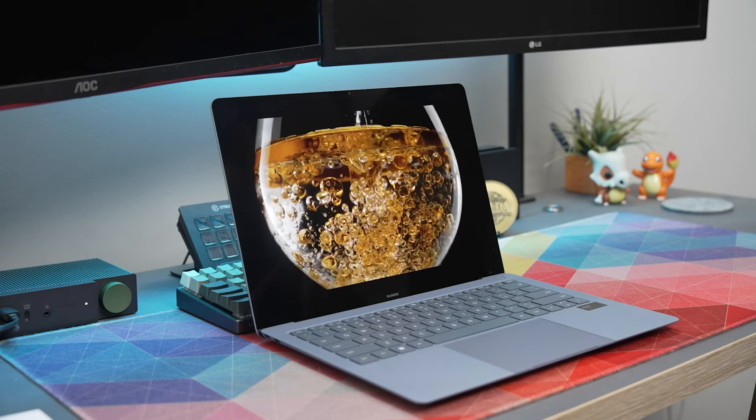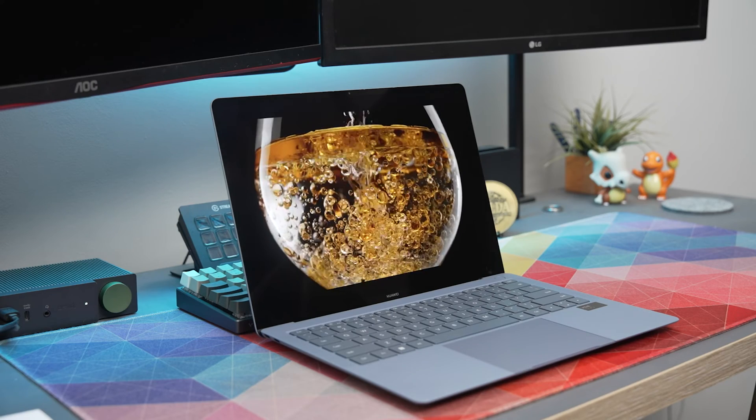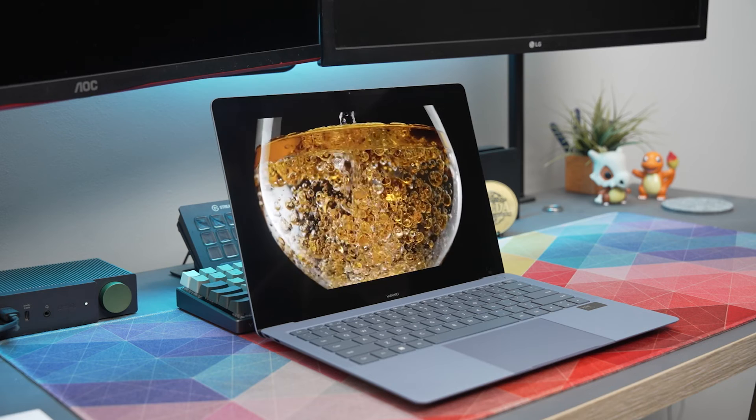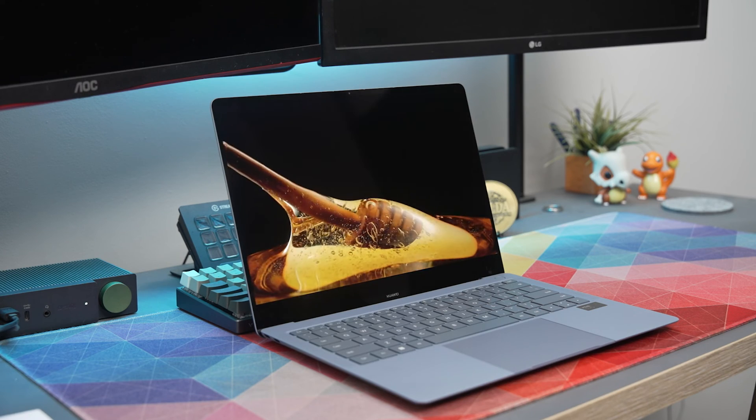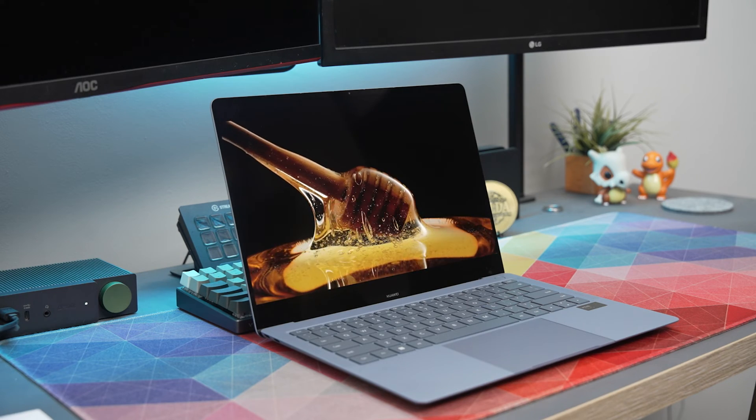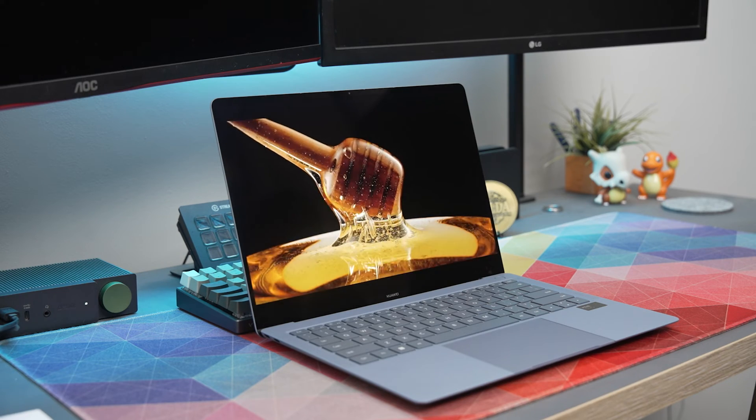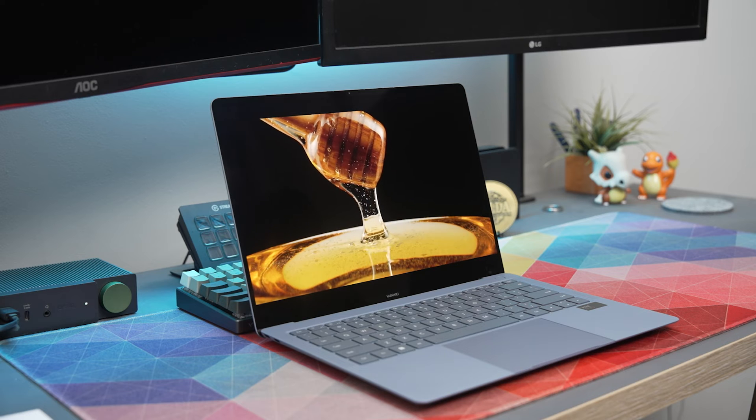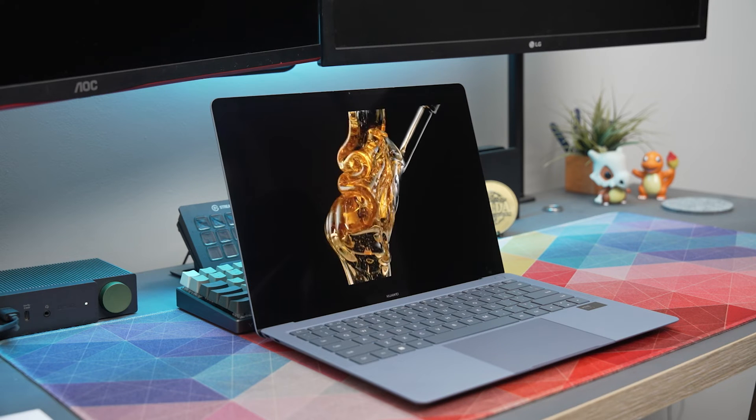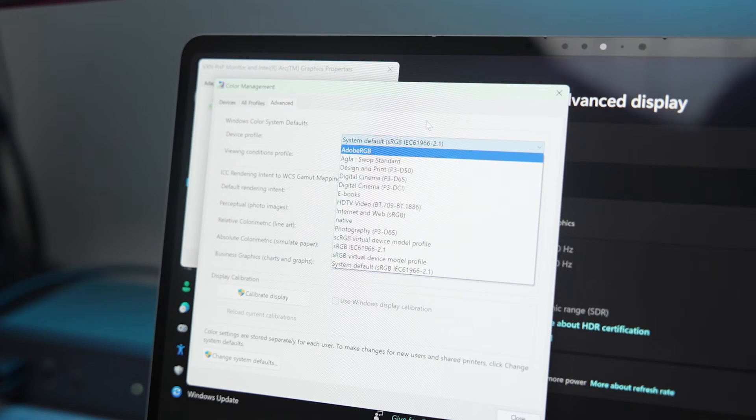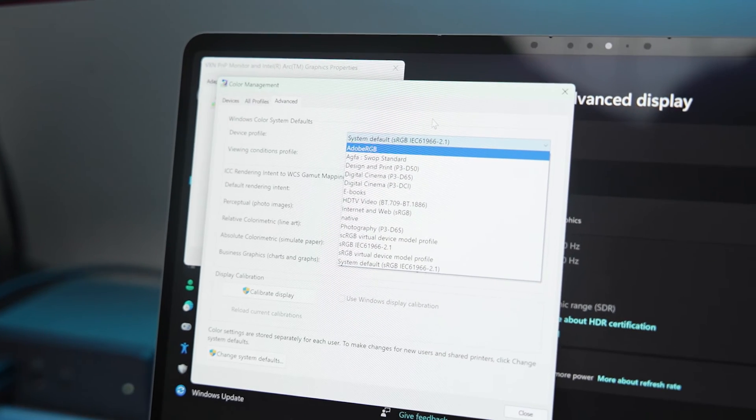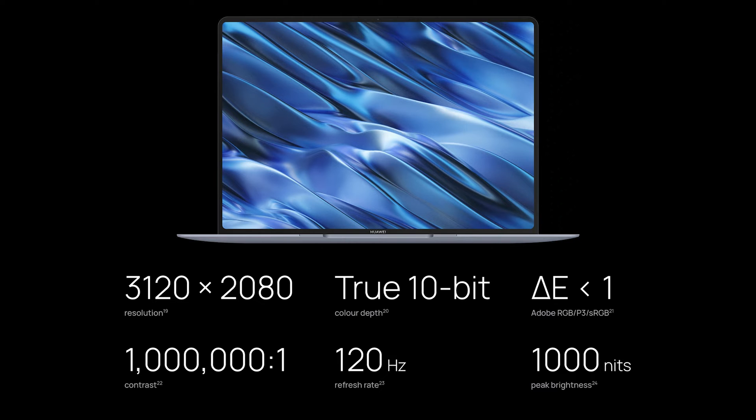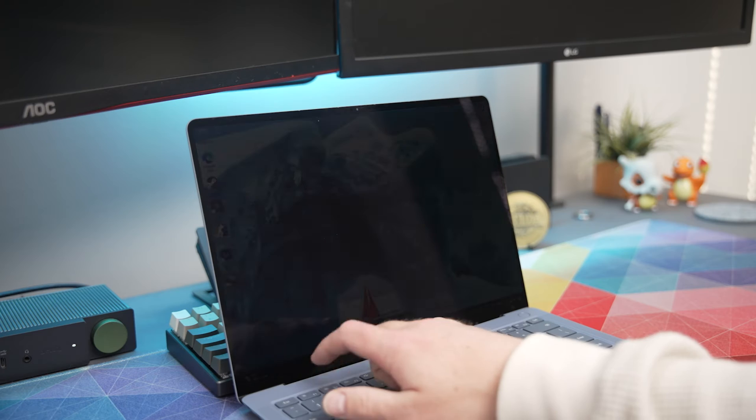The display is also flexible and scratch resistant which is a good feature especially on a touch screen. With the display being OLED it does mean you get an amazing contrast ratio of 1 million to 1 with blacks looking inky black. You also have true 10-bit color with Adobe RGB, P3 and sRGB color space with a delta E of less than 1 meaning if you're a filmmaker, videographer or photographer this display will be amazing because the color accuracy is insane.